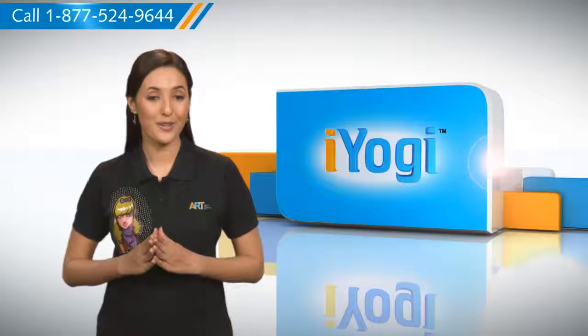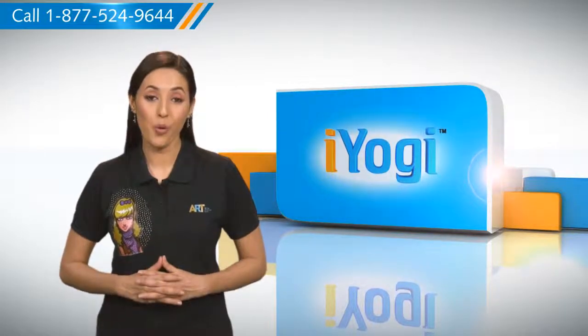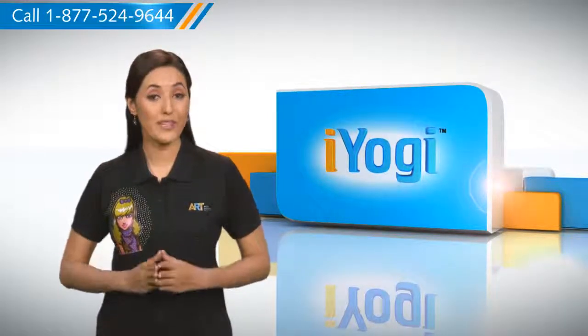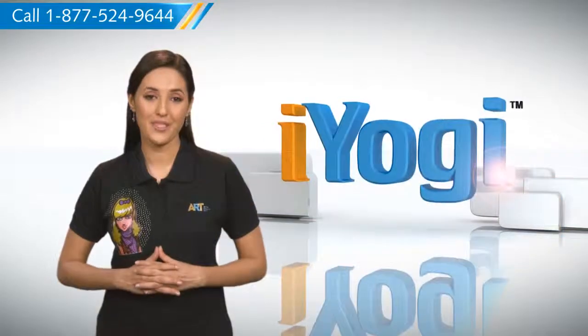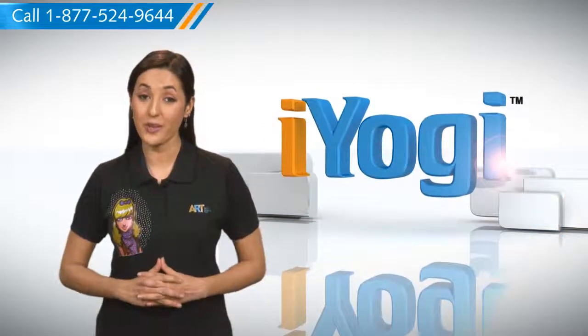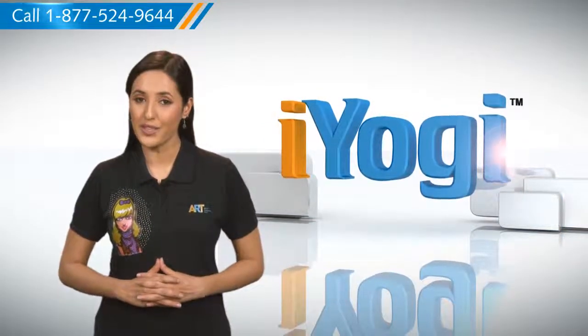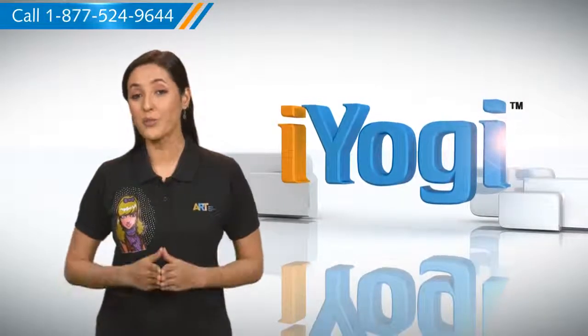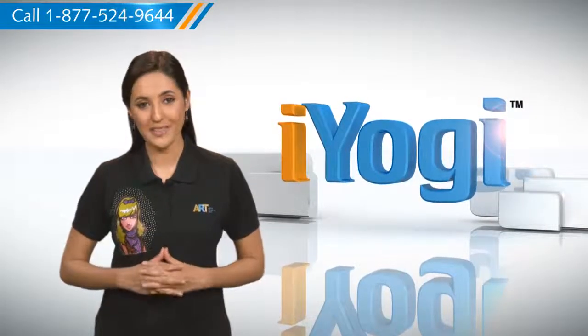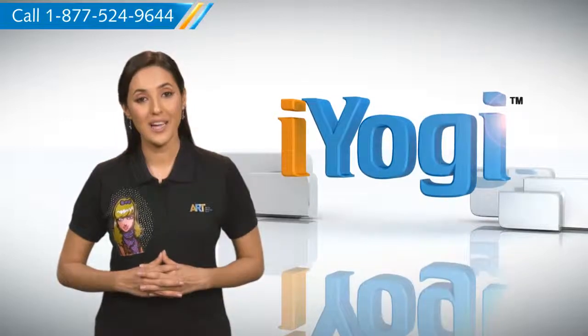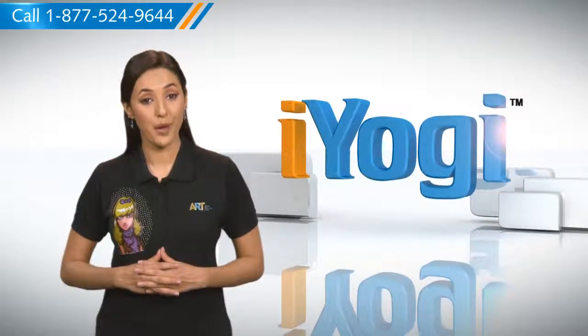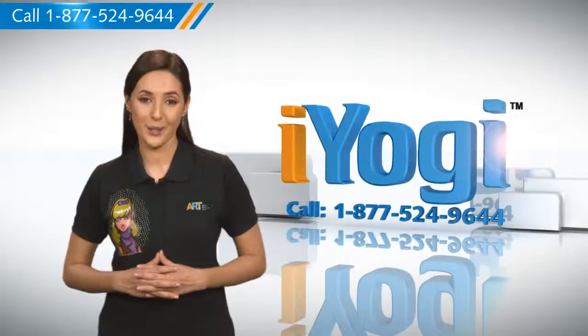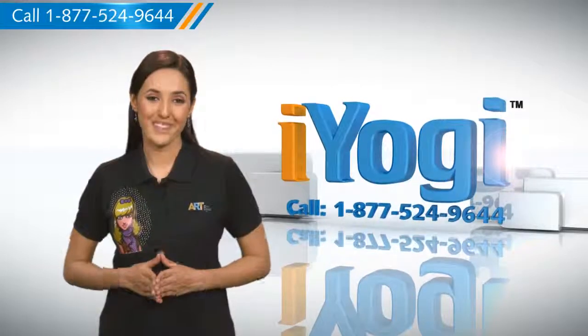At iYogi, we are on standby to help you get more out of your PC, along with its related software and programs. If you have questions on antivirus, security, protection or on how to work your other devices with your PC, such as syncing your printer, MP3 player, camera or router, just give us a call. We will be delighted to help.